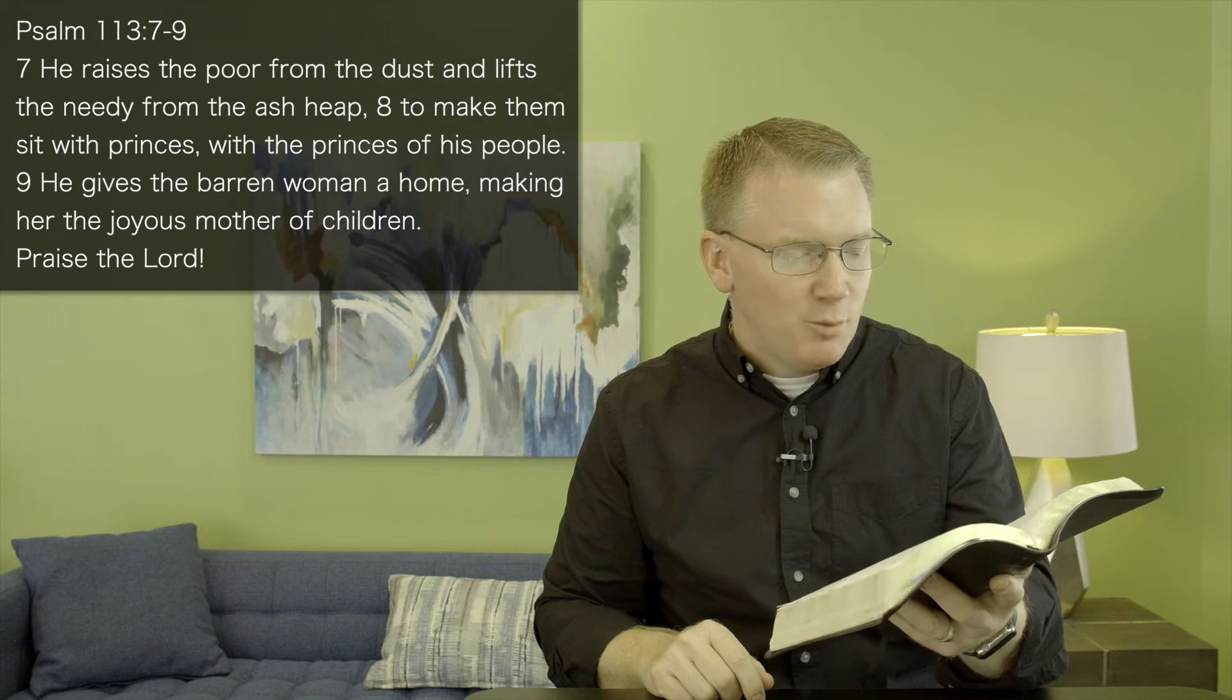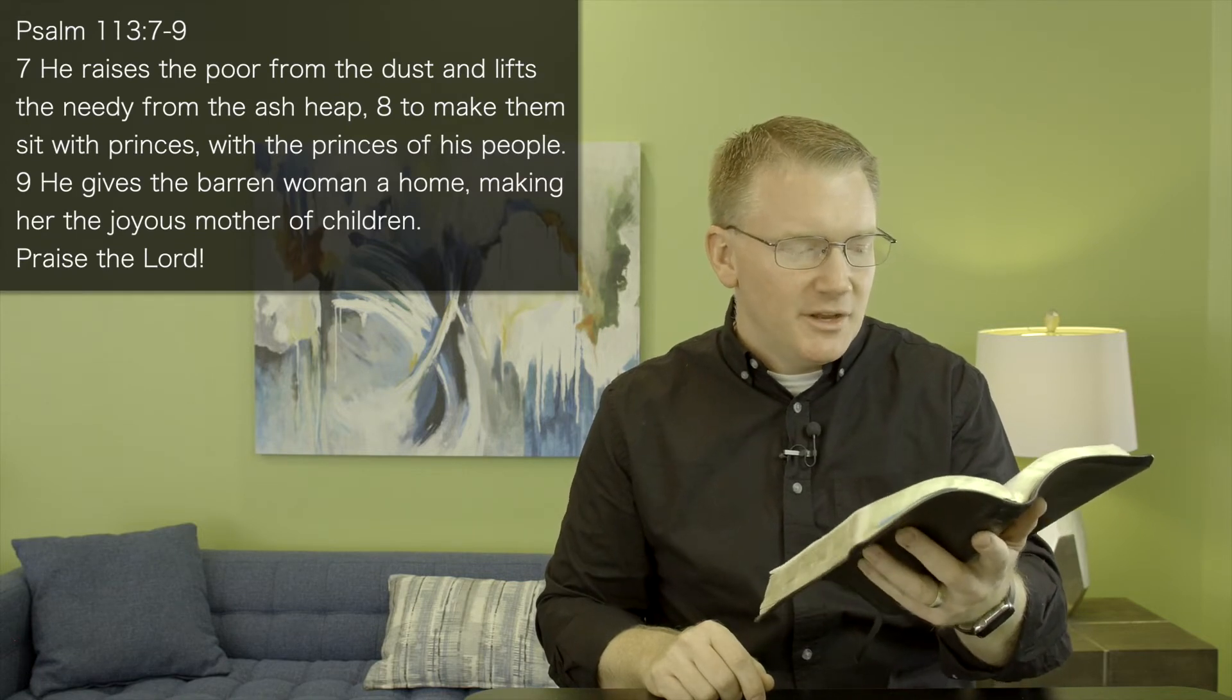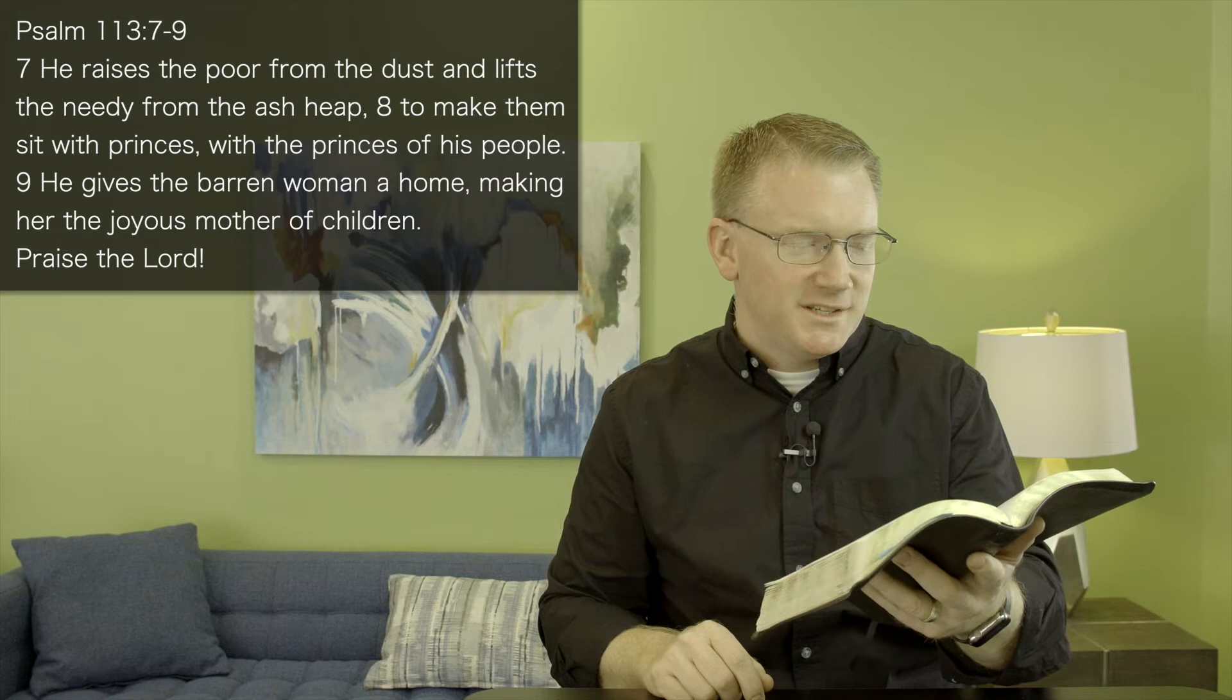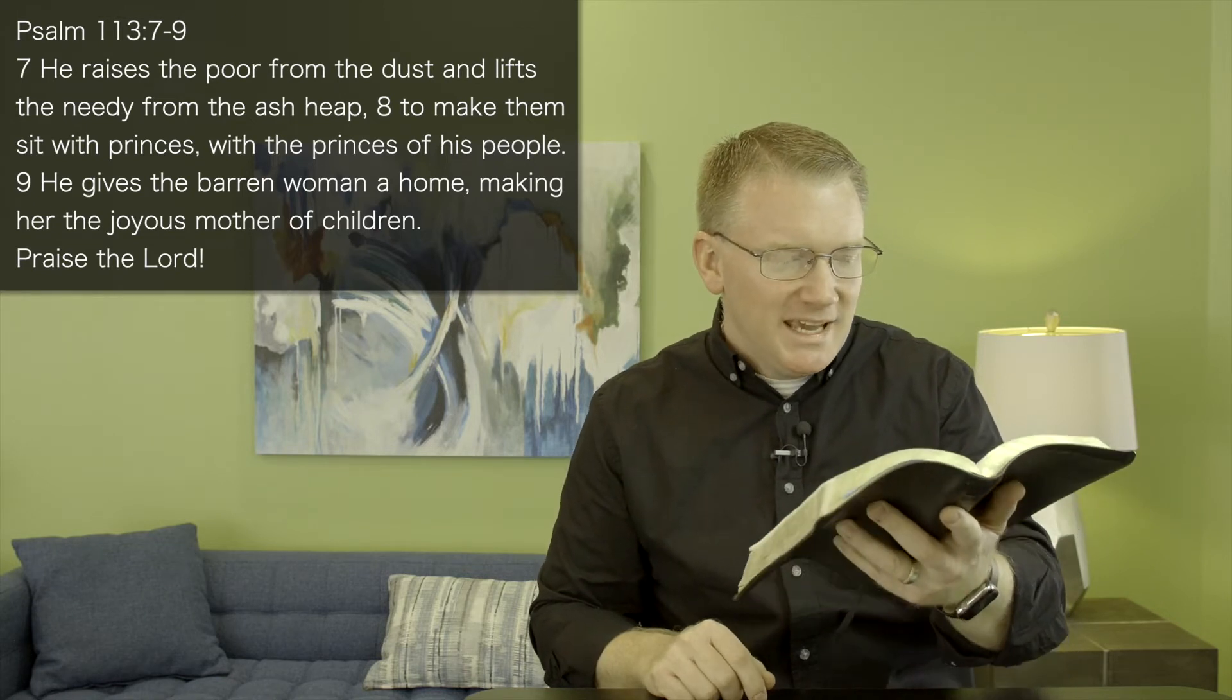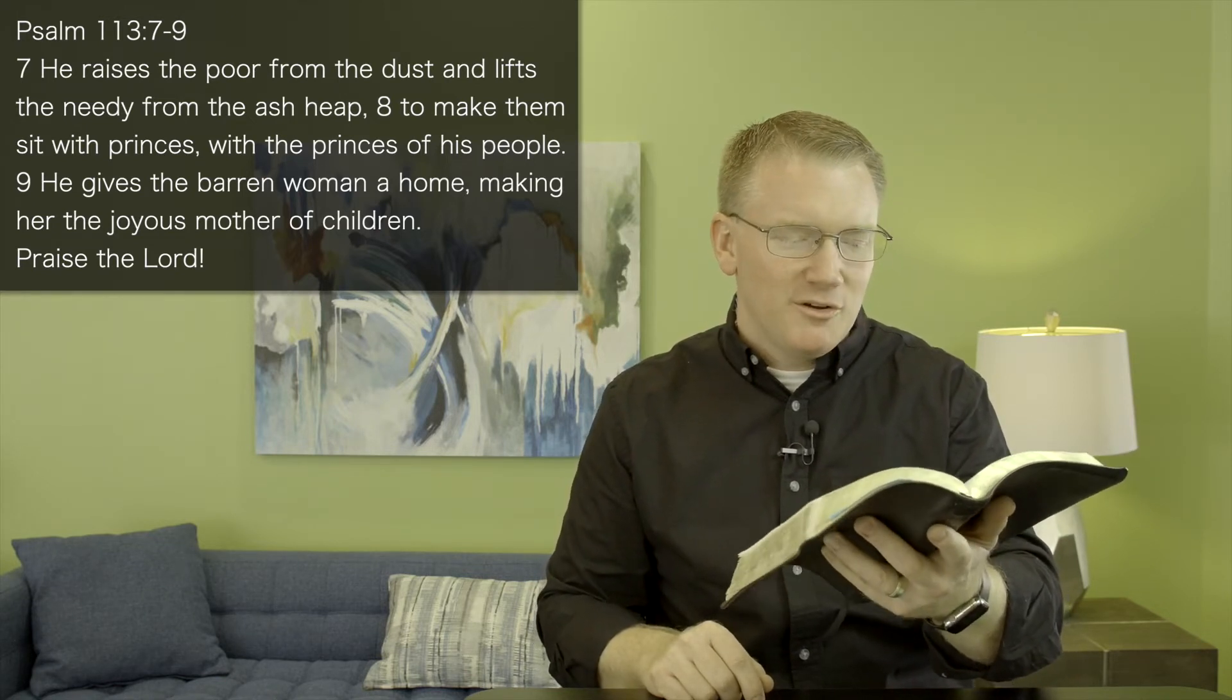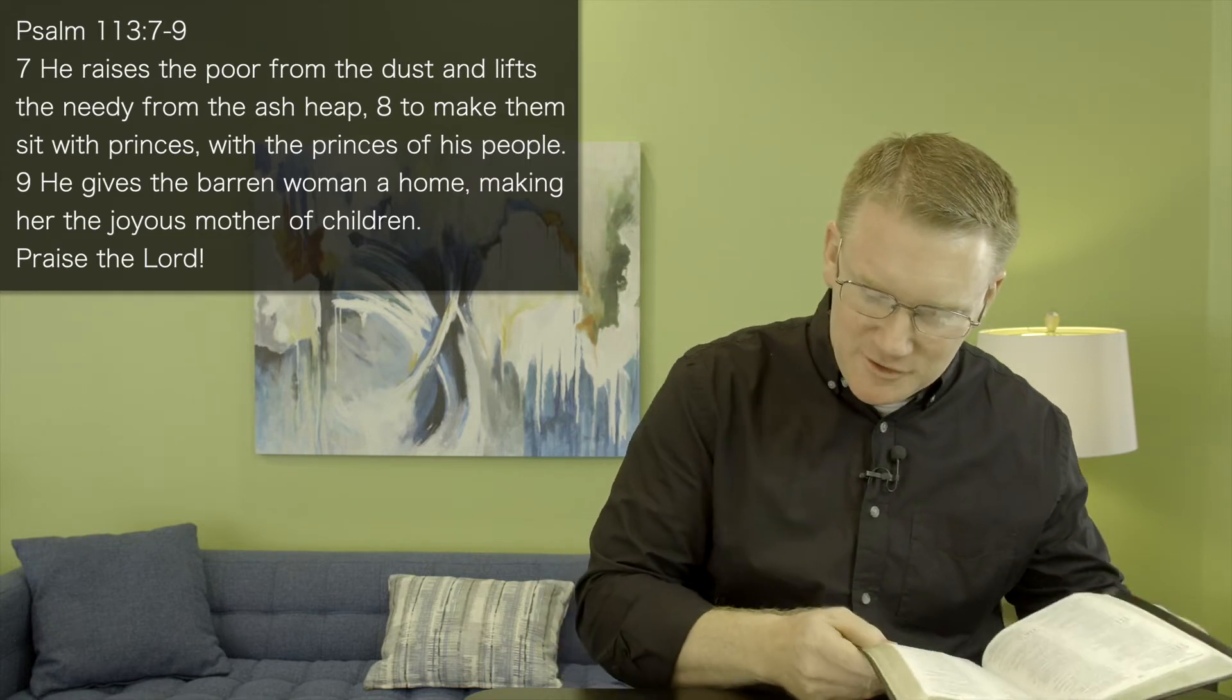He raises the poor from the dust and lifts the needy from the ash heap to make them sit with princes, with the princes of His people. He gives the barren woman a home, making her the joyous mother of children.